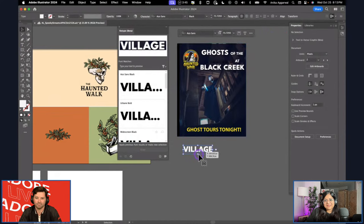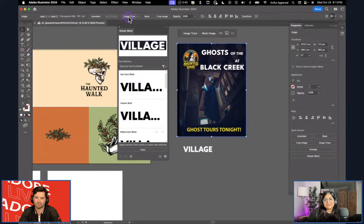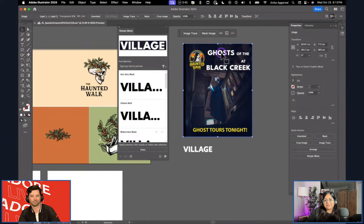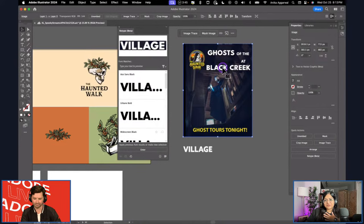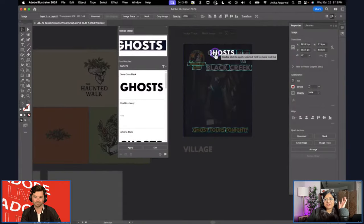If I ungroup this, you can see this is the font that was picked up as a vector, and this is still an image — it says 'image trace, unembed, crop image.' I had the image already embedded in the file, which I think helped the process go smoother. Let me try another selection to see what comes up.